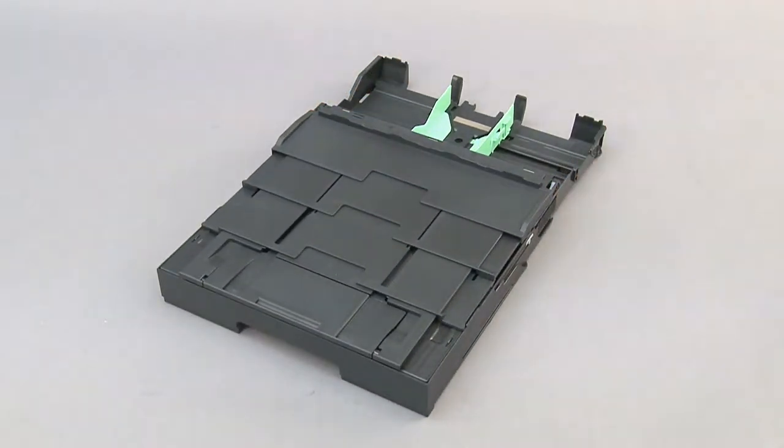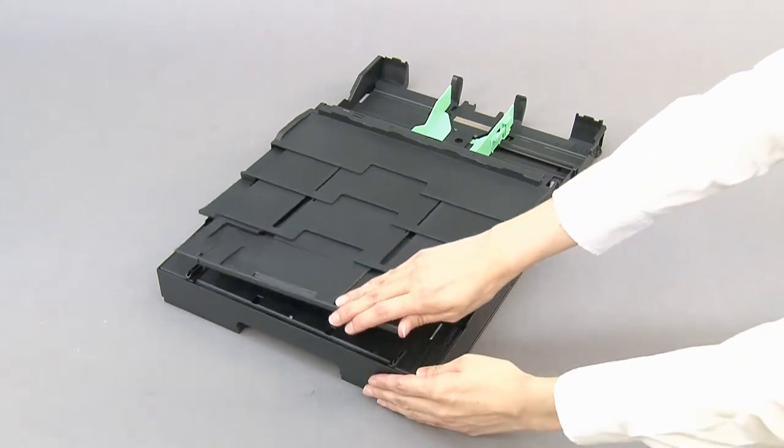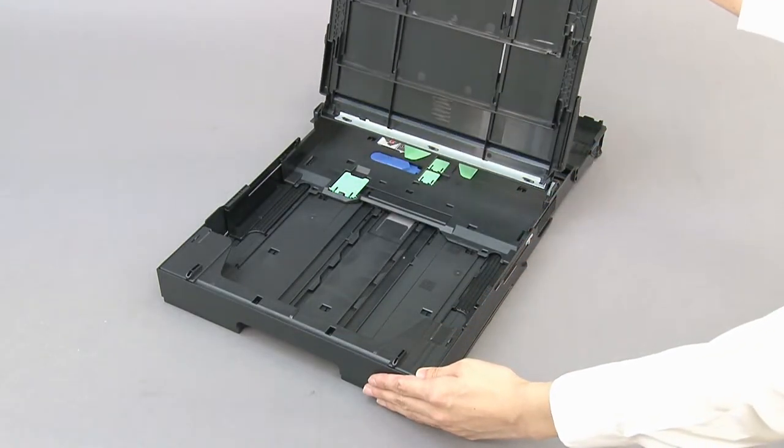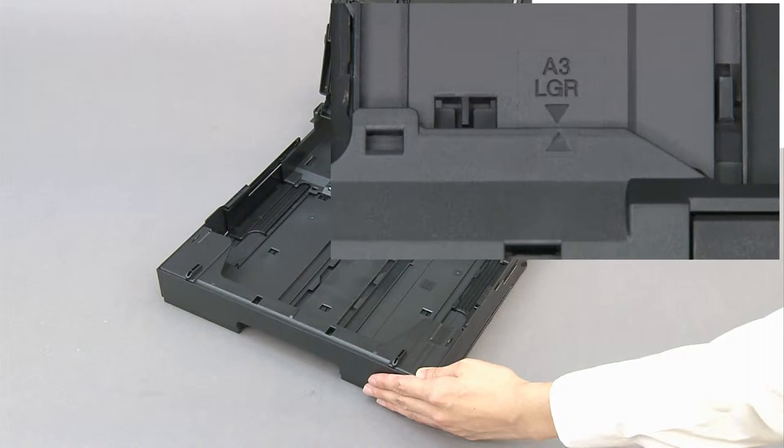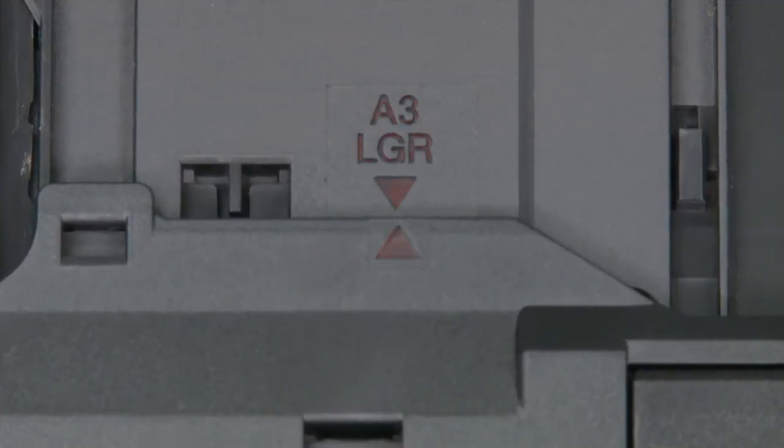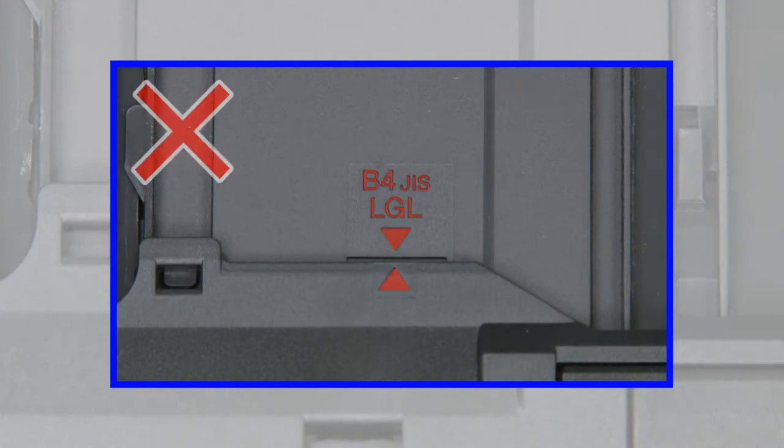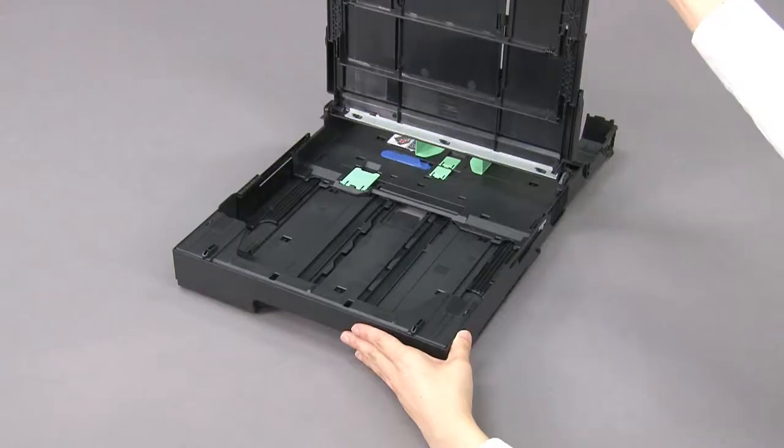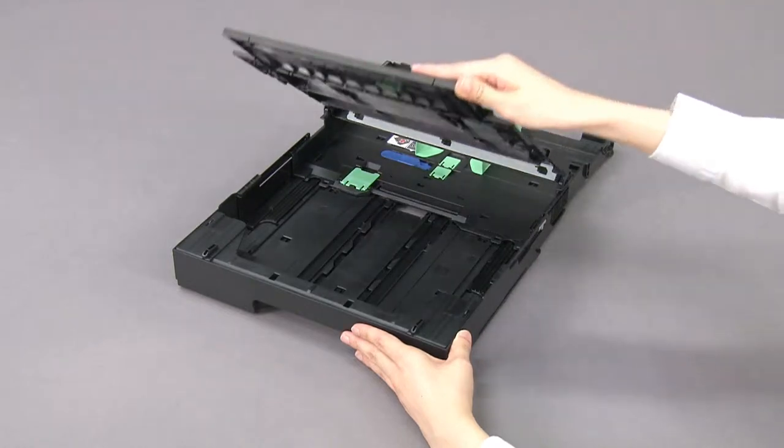Open the output paper tray cover. Make sure the triangular marks line up with the A3 ledger mark. If the triangular mark lines up with the B4 mark, push the blue slider until it locks in the release position and extend the tray once more. Close the output paper tray cover.